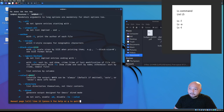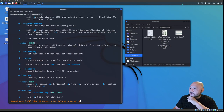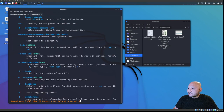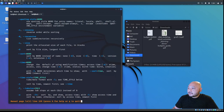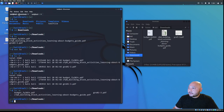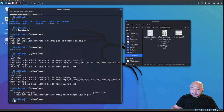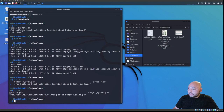With 'ls -t', looking at the manual it says 'sort by time, newest first.' Running 'ls -t' in the downloads folder, it lists the most recently modified file first — whichever one we were currently working on appears at the top.